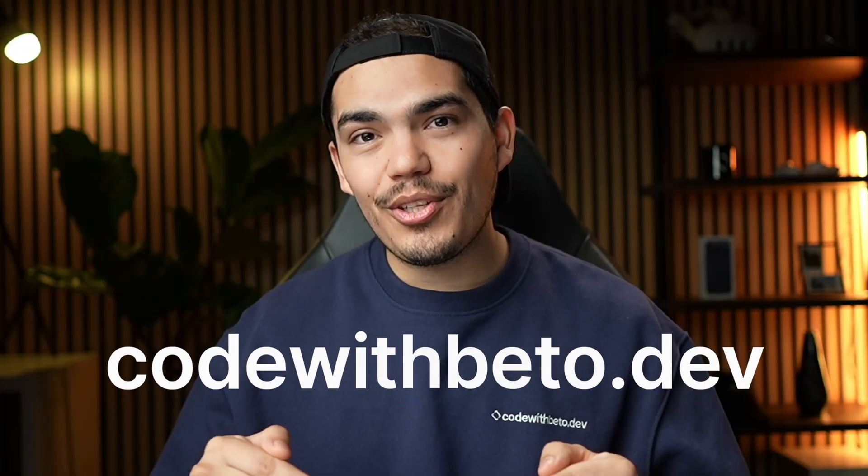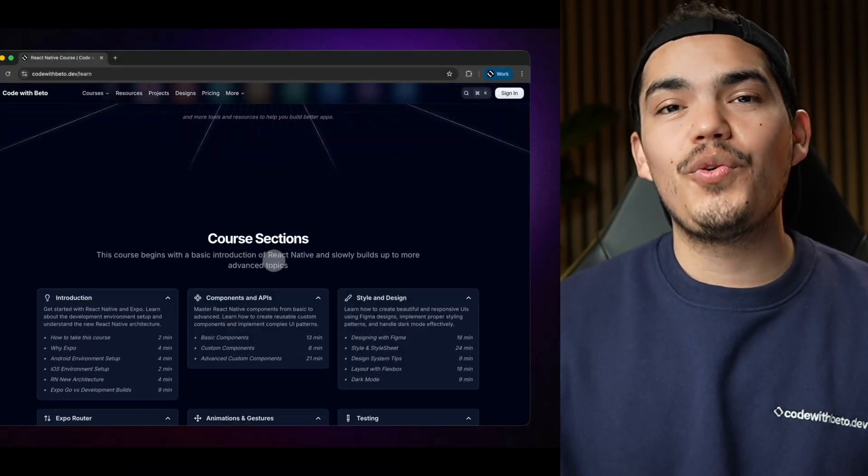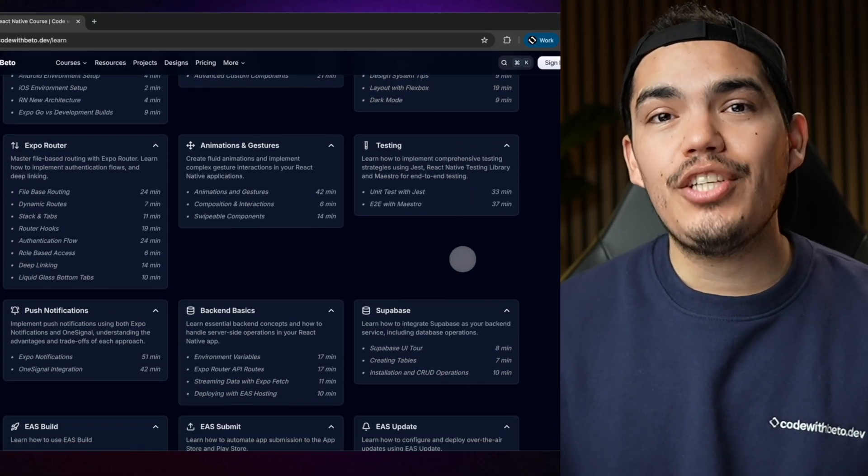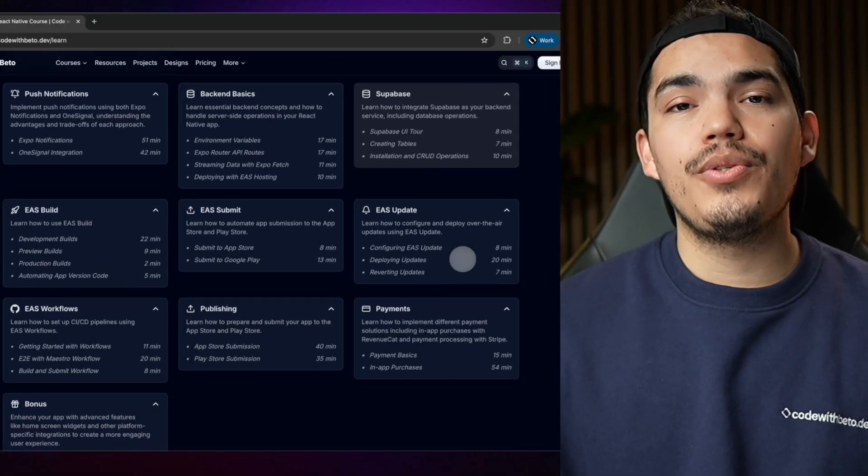Before we start, if you want to support the channel and level up your React Native skills, check out my course at CodeViveto.de — I'll leave the link in the description. I built this React Native course based on my years of experience, structured to help you level up your skills starting from the very basics all the way to publishing your application, making automation using services like Expo Application Services, and following best practices. We also have premium resources, examples, and courses on React and Git.